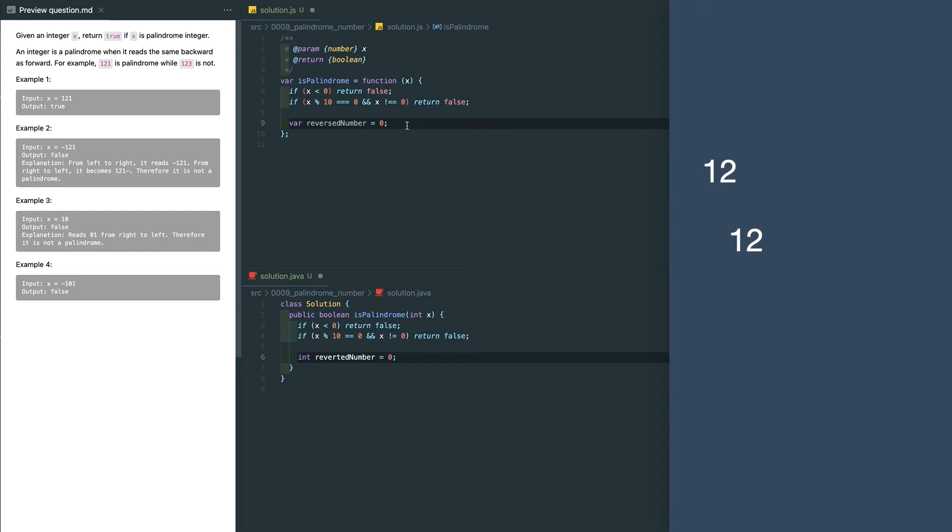This also tells us that we do not need to reverse the entire number. We just need to reverse half of the digits so we can get the conclusion. But what if we have an odd digit number like 12321?